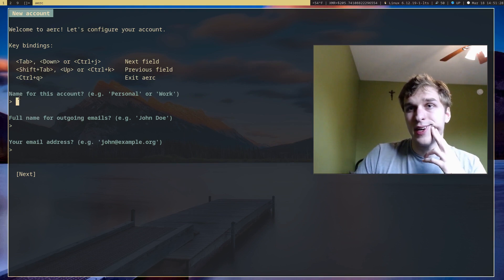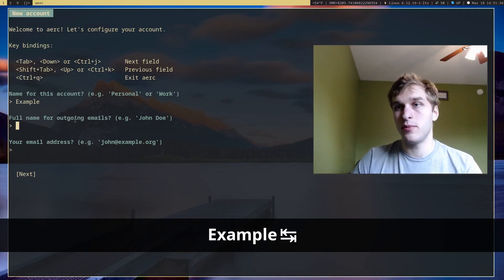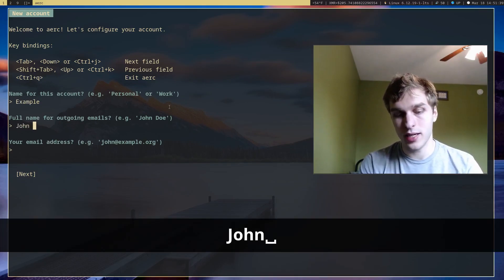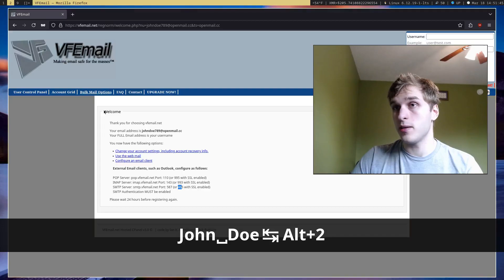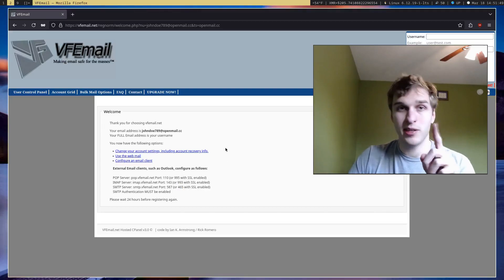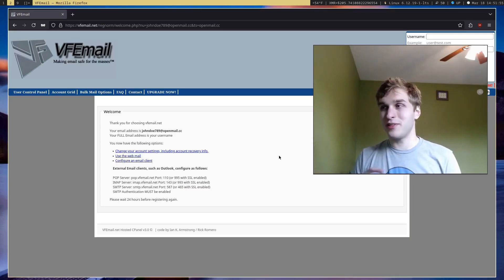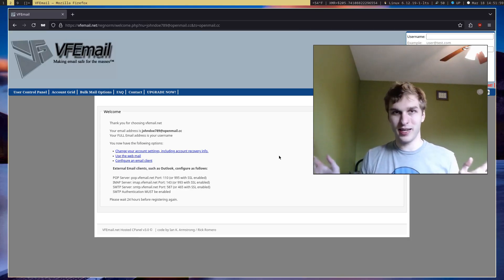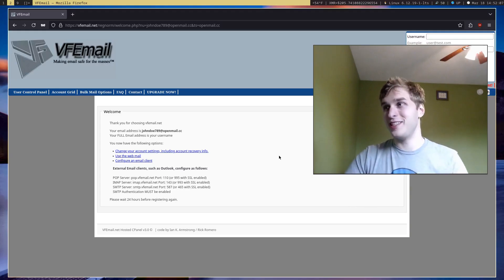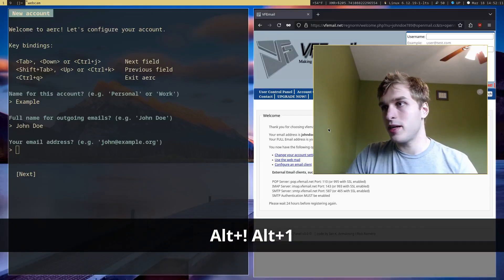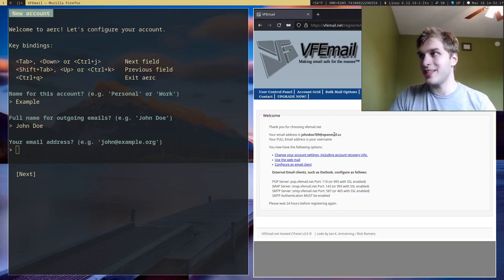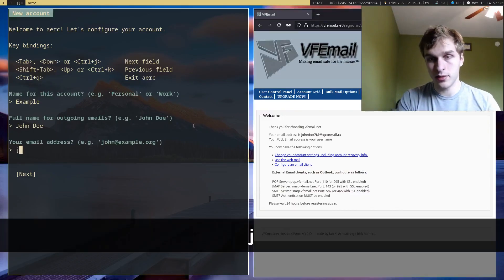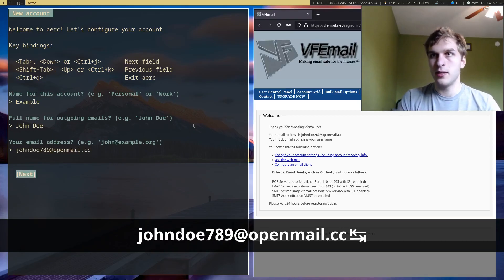So first we want a name for this account. In this case, I'll just call it example and a full name for outgoing emails. I'm going to use John Doe. And then my email address. I actually have an email set up right here at VF email dot net. And shout out to VF email. They're like one of the only email providers out there that don't ask for like a phone number or any other type of information when creating an account. All they want is just your full name and a password. So I actually have an account created right here. And this account is John Doe 789 at openmail.cc.